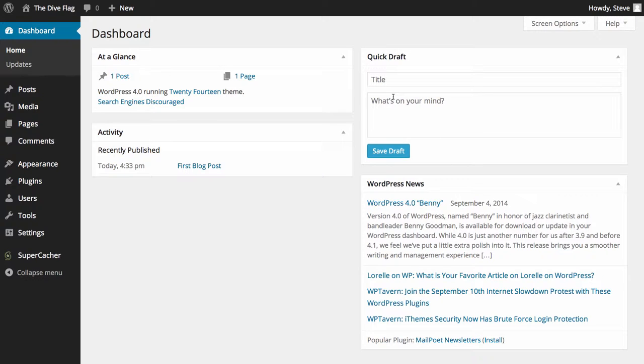In the adding a post video we showed you how to add categories and tags simply from within the post writing page.